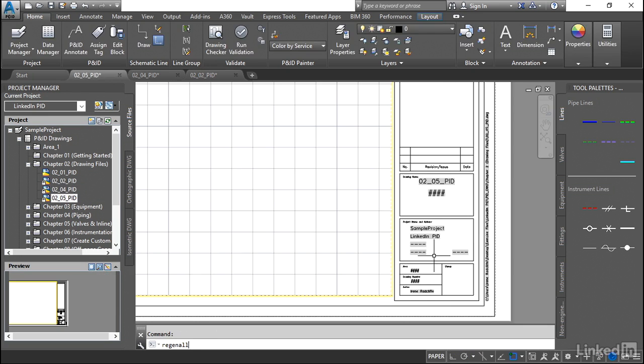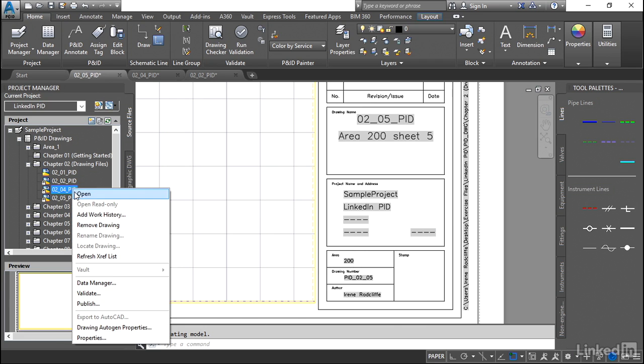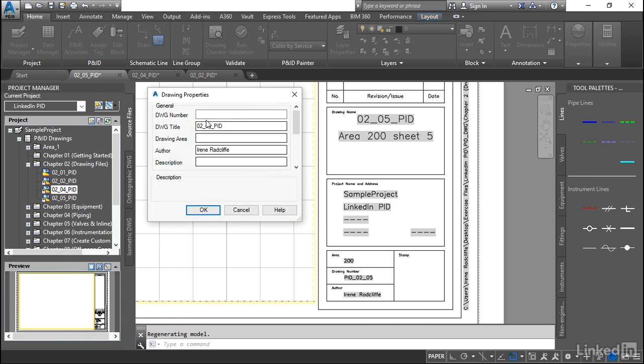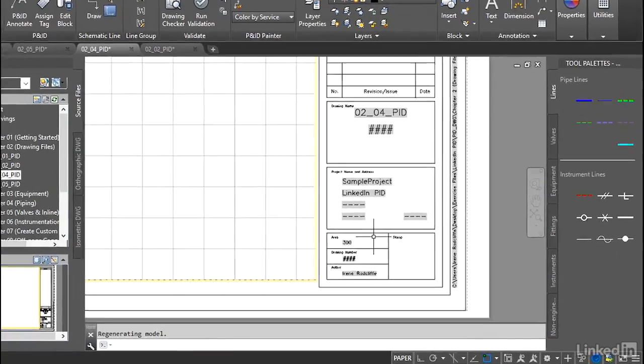Let's do a regen all. So you'll see that the changes that I made to that drawing did actually update, but only for that specific deliverable. Now we can go ahead and make some of the changes again. We can look at the properties on 4 and let's give that one an area of 300. And you'll see that that one has updated to 300.